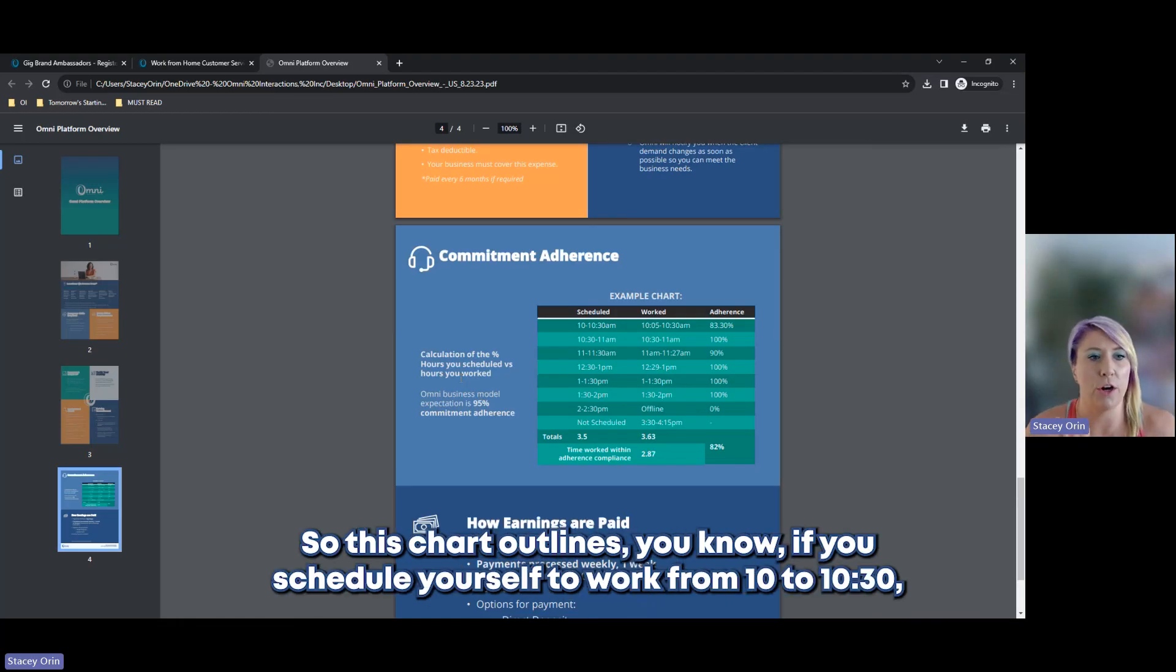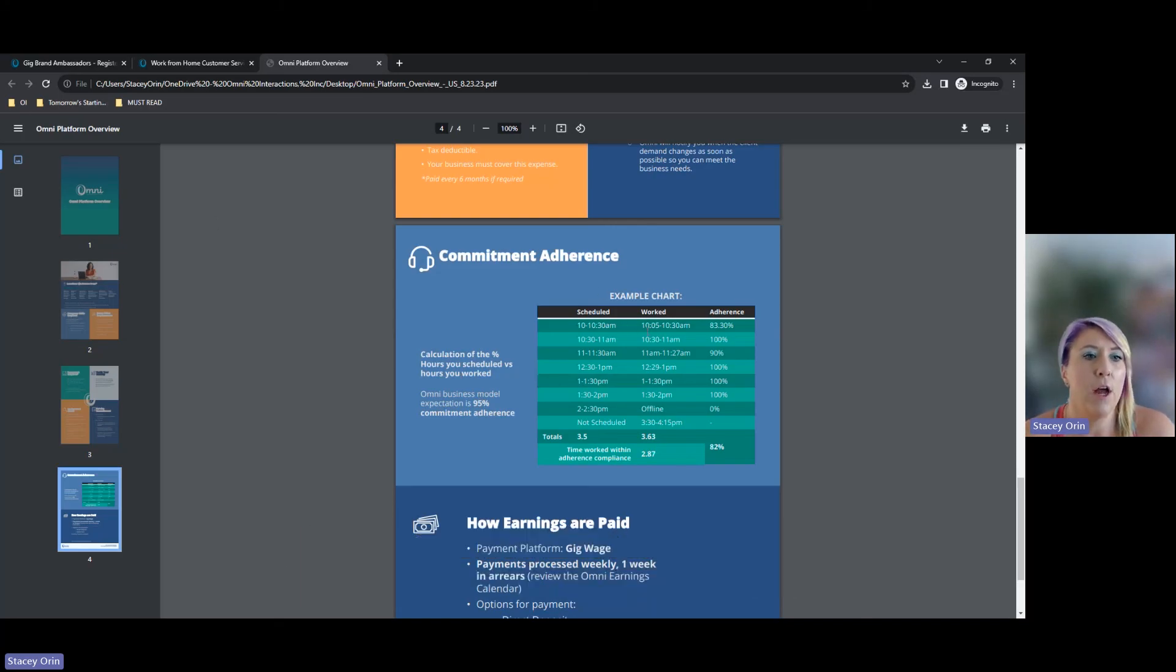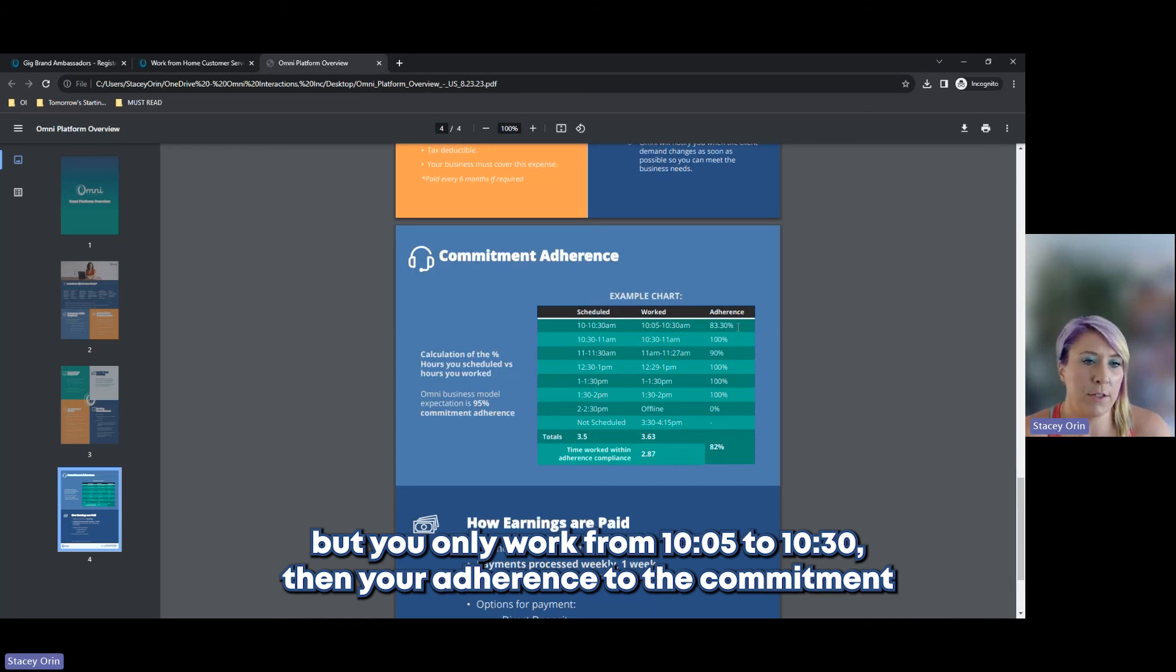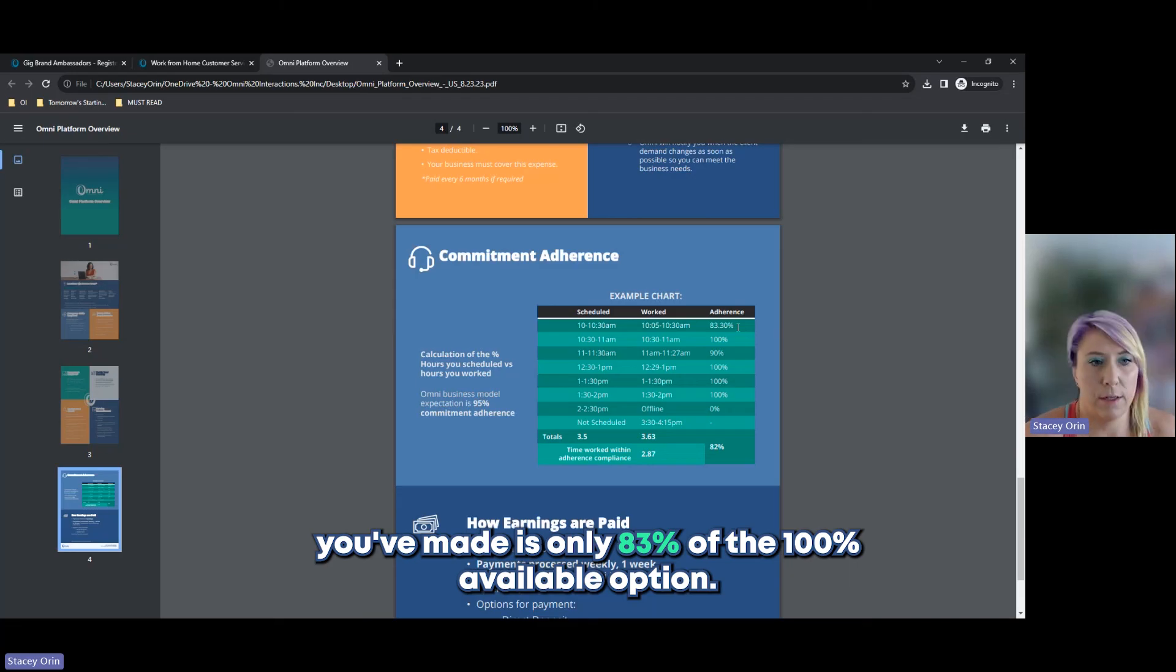So, this chart outlines if you schedule yourself to work from 10 to 10.30, but you only work from 10.05 to 10.30, then your adherence to the commitment you've made is only 83% of the 100% available option.